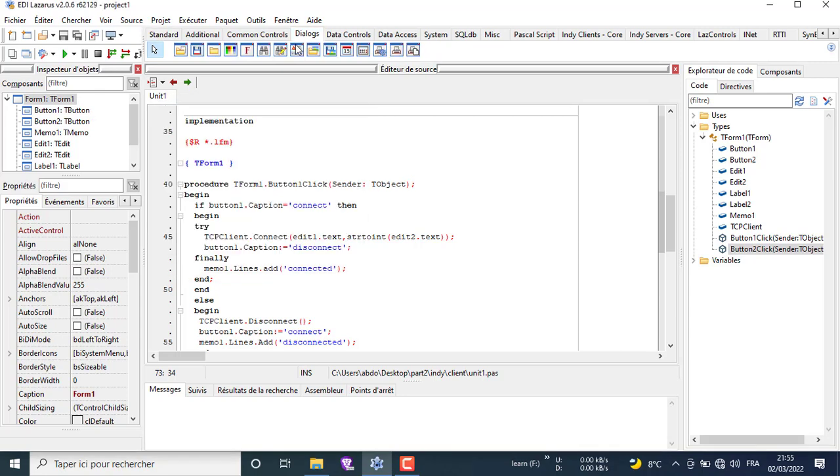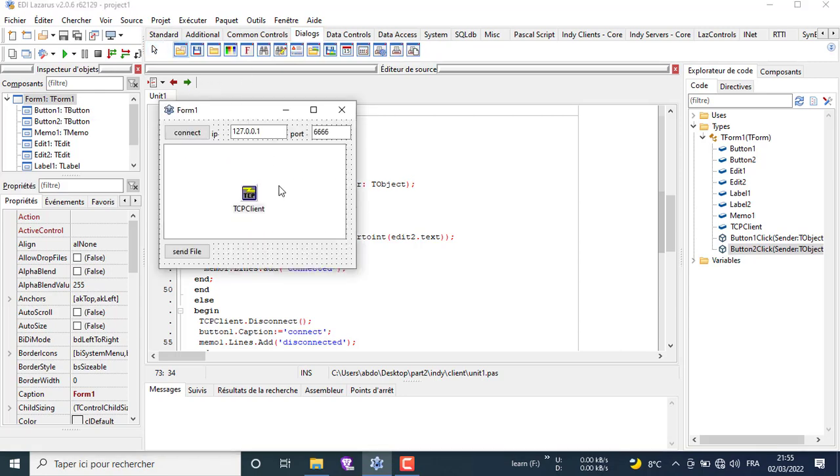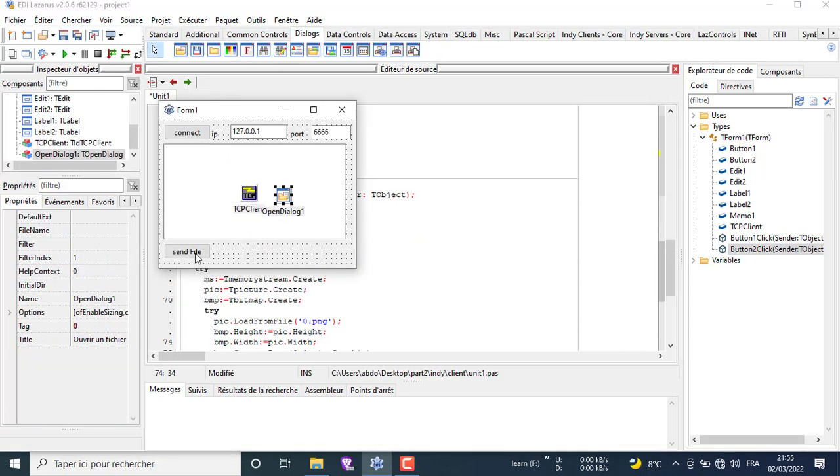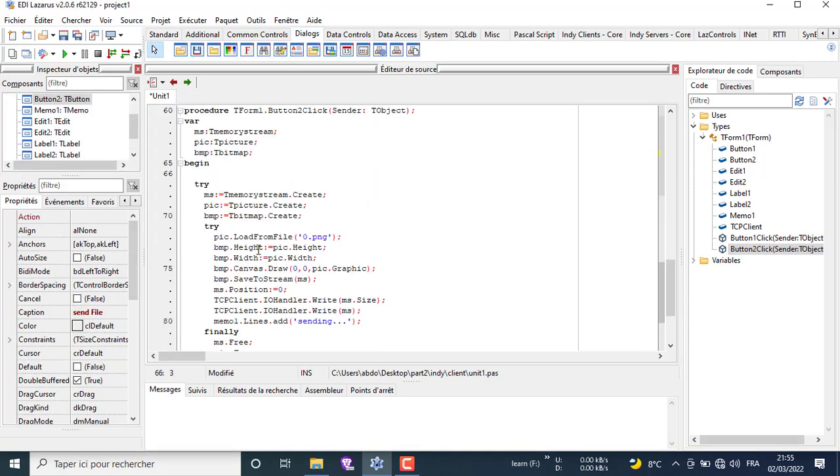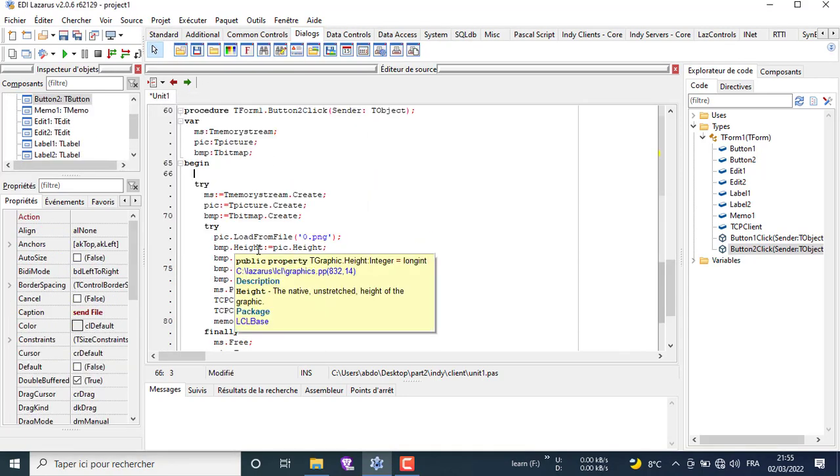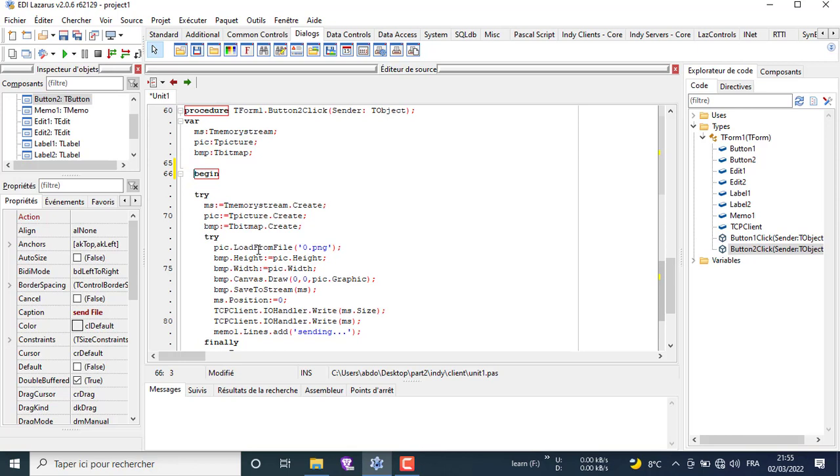Now let's add open dialog component to explore the files and choose any file we want to send. We add a string to our var section name track. We are going to store the track of the file in the variable track.